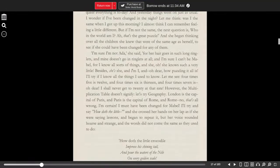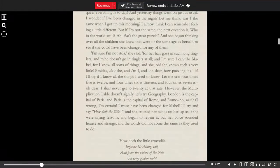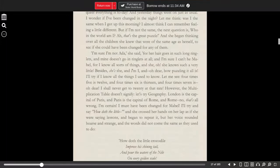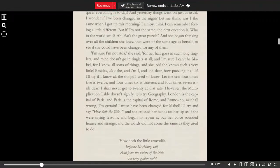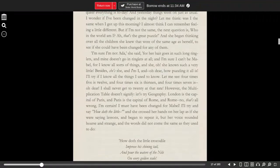Besides, she's she, and I'm I, and oh dear, how puzzling it all is. I'll try if I know all the things I used to know. Let me see, four times five is 12, and four times six is 13, and four times seven is, oh dear, I shall never get to 20 at that rate.